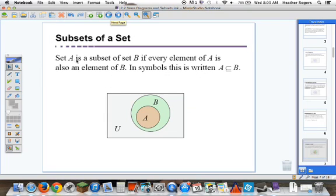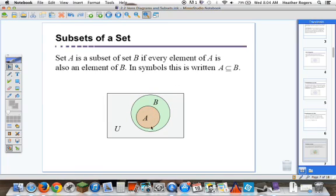Subsets of a set: Set A is a subset of set B if every element of A is also an element of B. In symbols, this is written A with a sideways U with a line under it, B — read as 'A is a subset of B.' Notice the Venn diagram really depicts this visually: A is completely encased in B, so A would be a subset of B, meaning all the elements of A are also included in the set B.